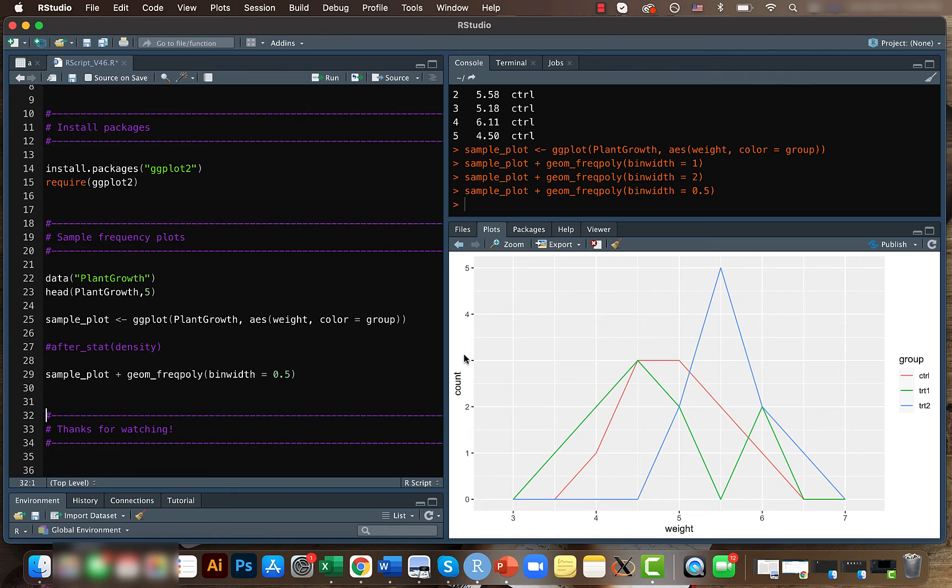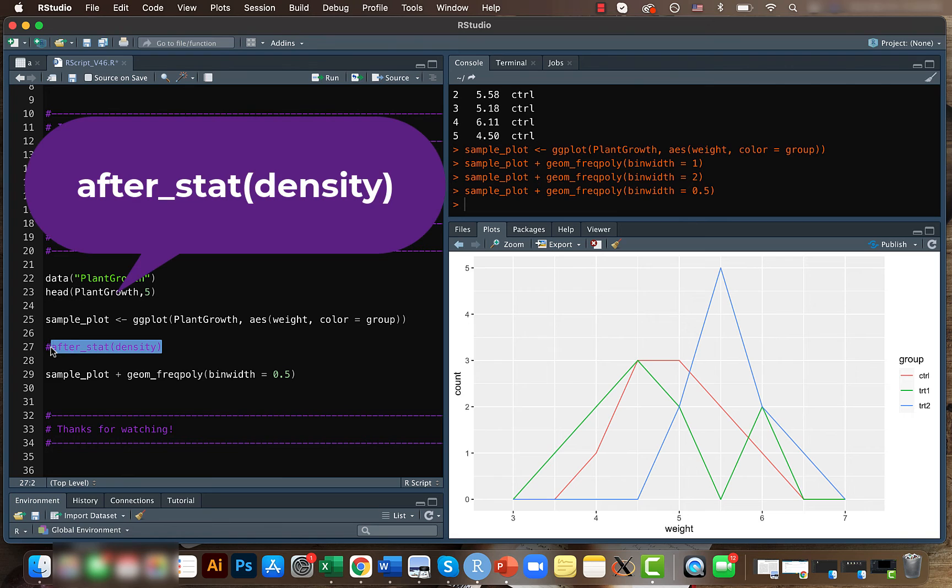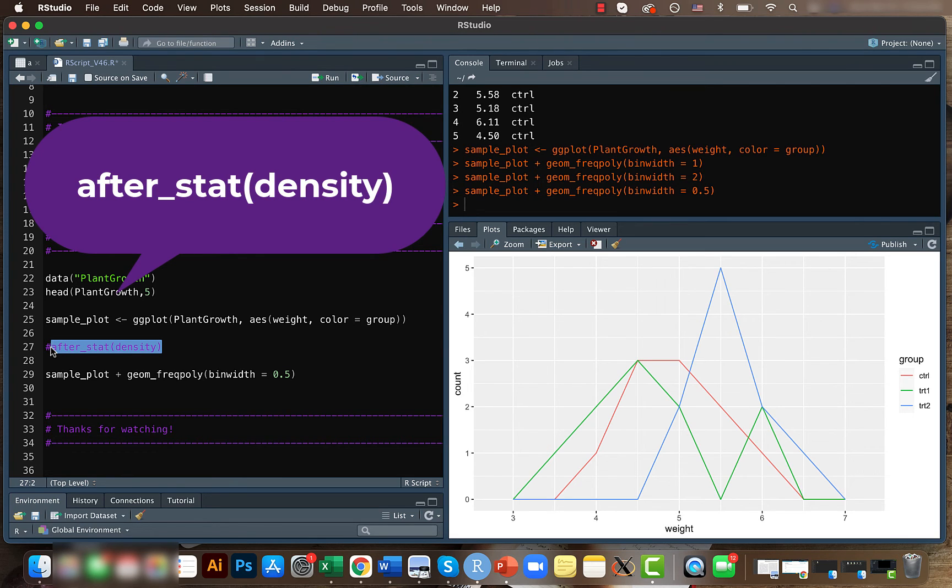In case if you don't want to have count here, you can also use, you can also have density there. For that, you just use the after underscore density function. So what we are telling here is that we want to map after doing the statistical transformation on the data.